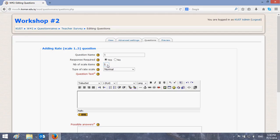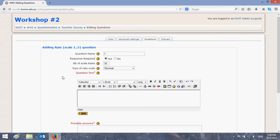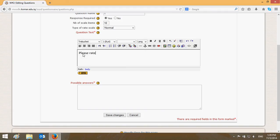In the question text field, write your question — for example: 'Please rate the performance in the class.' In the possible answers field, you can give instructions to the student on how they can select. For example, you can say '1 refers to low performance'.